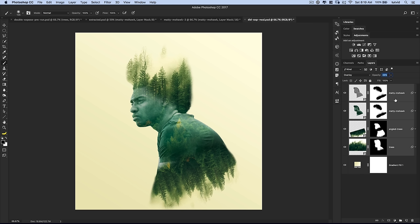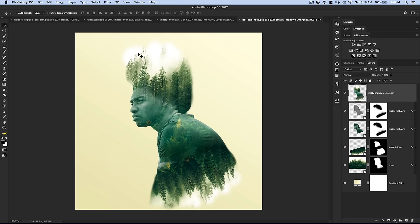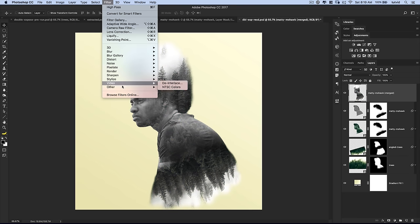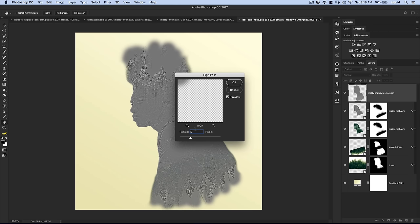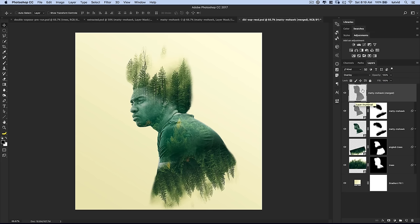To adjust overall sharpness, I'll select the bottom trees layer (not the color gradient fill), hold Shift and select the Matty Mohawk layer, then merge selected layers to a new layer using Command Option E (Control Alt E on PC). I'll go Image, Adjustments, Desaturate, then Filter, Other, High Pass — this time at about 5 pixels, not 50, to avoid too much haloing. Set this to the blend mode of Overlay as well and reduce the opacity down until it looks good. That extra bit of sharpness just helps everything jump out a little bit more.